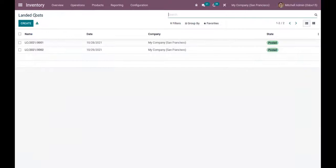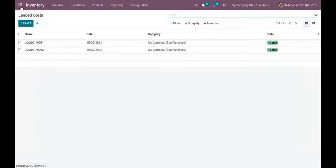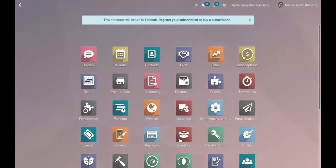So this is how we apply landed cost on receipts. Now let's create a manufacturing order.